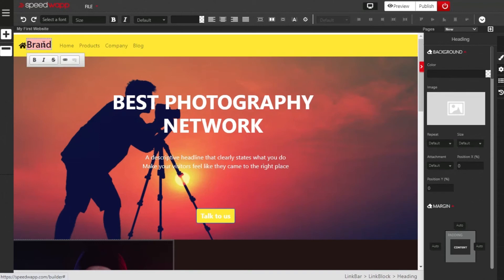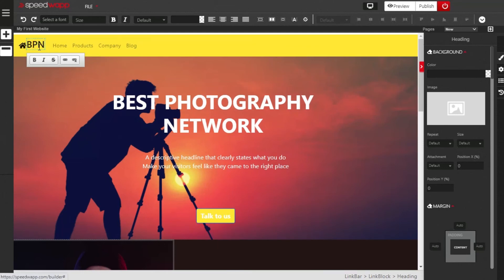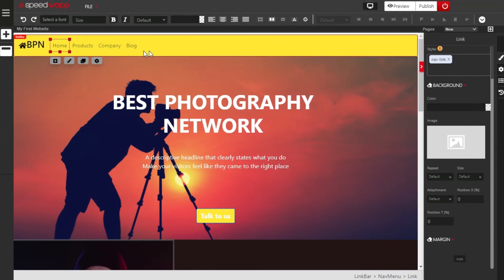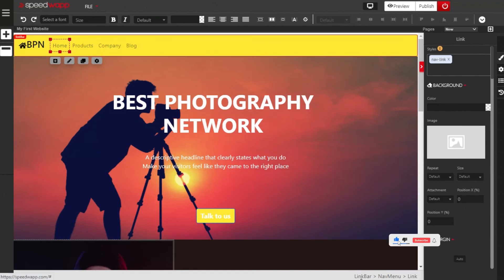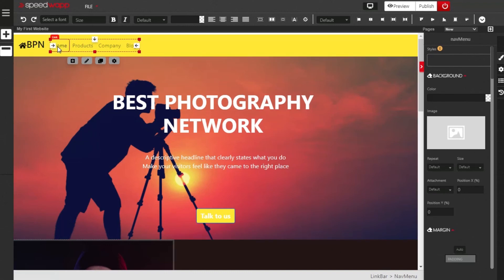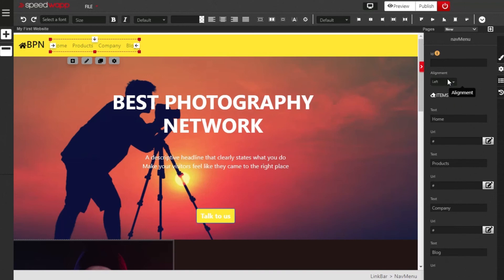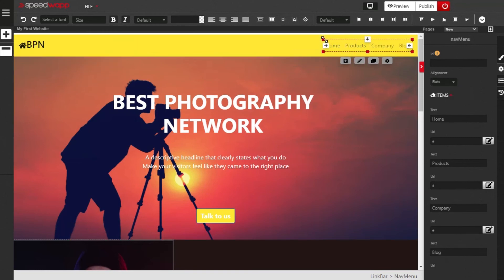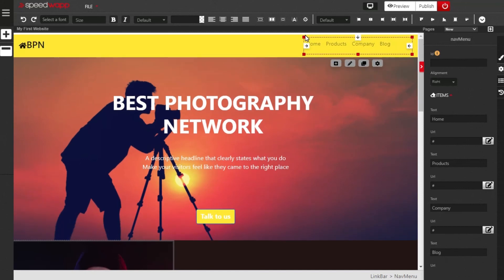Next, change the logo text to BPN, which represents the initials of Best Photography Network. Now we need to align all the navigation links to the right-hand side. Click on any of the links — Home, Products, Company, or Blog. A panel opens beneath showing link bar, nav menu, and link. Click on nav menu to select all navigation menu items. Then click on the property button, find the alignment drop-down, and click on right to align the navigation menu to the right.